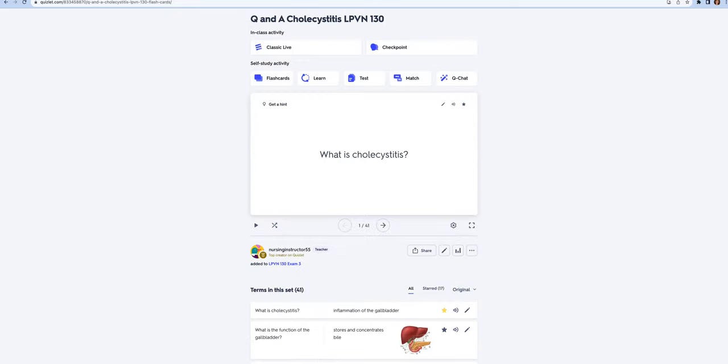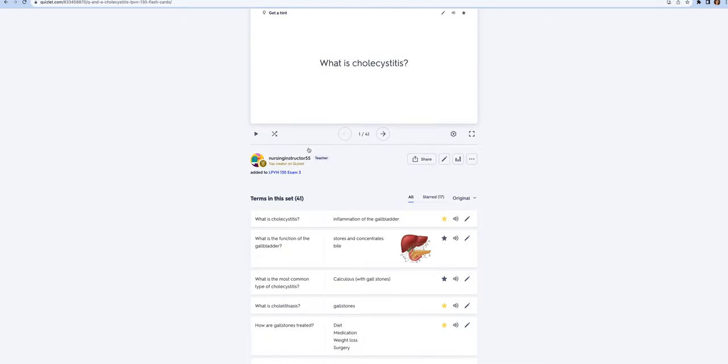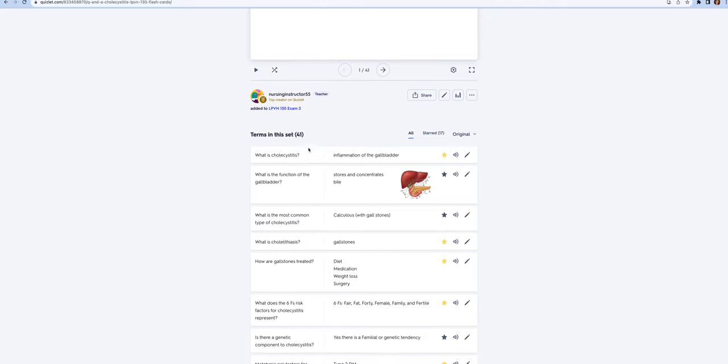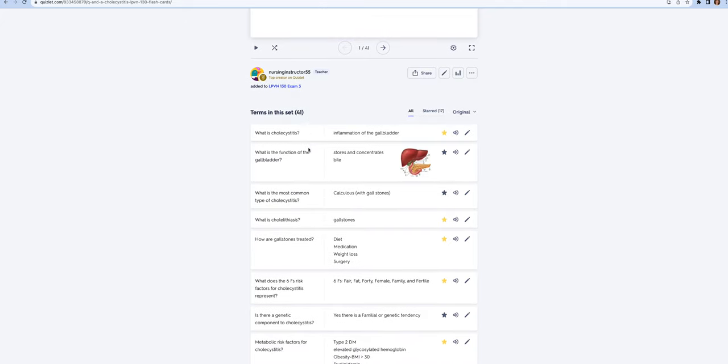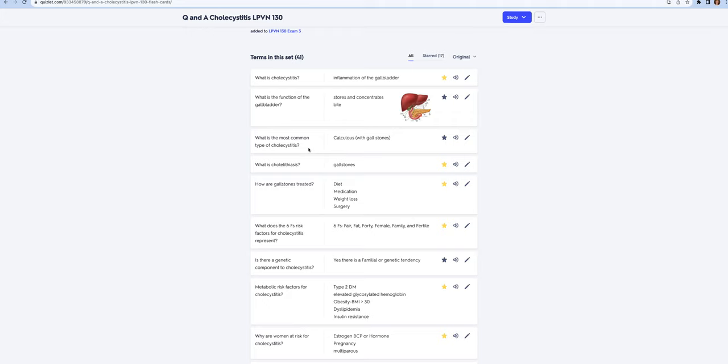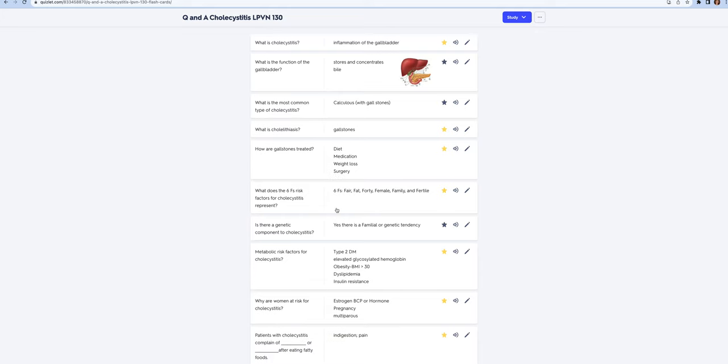Cholecystitis is inflammation of the gallbladder. It can be due to stones. Stones are called cholelithiasis. How they're treated: if somebody has gallstones or cholecystitis, it can be treated with diet (low fat, low gas producing foods), medications like gallstone dissolving medications, weight loss, or surgery. Not everybody that has gallstones needs treatment; it's only if the gallstones are bothering you and it turns into cholecystitis.